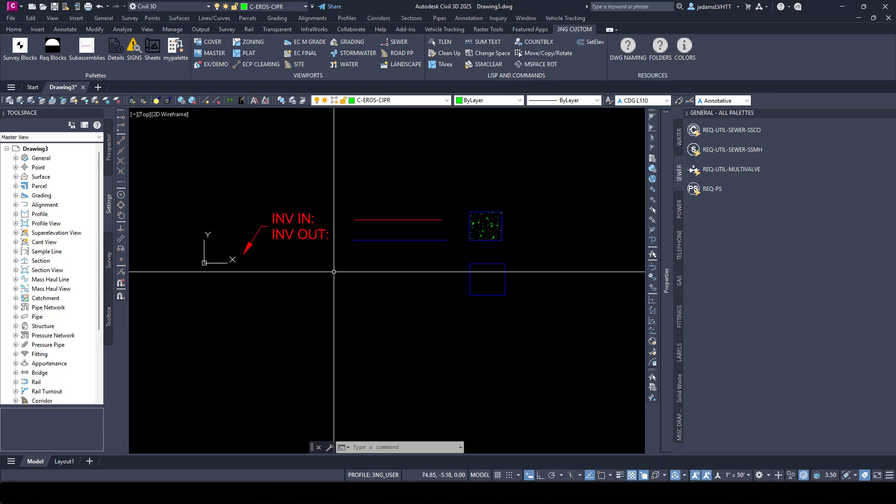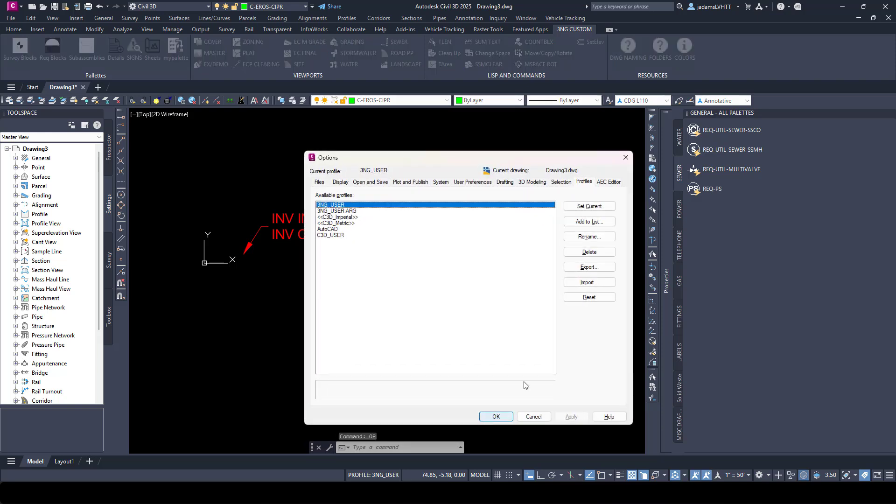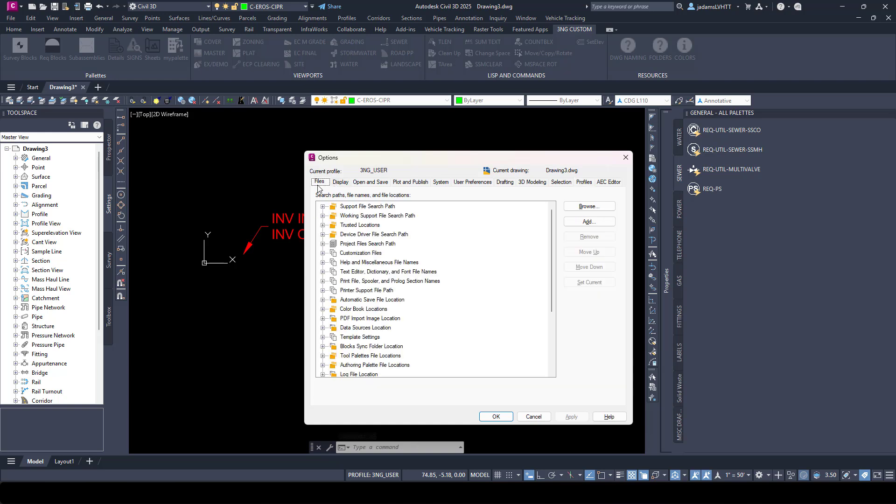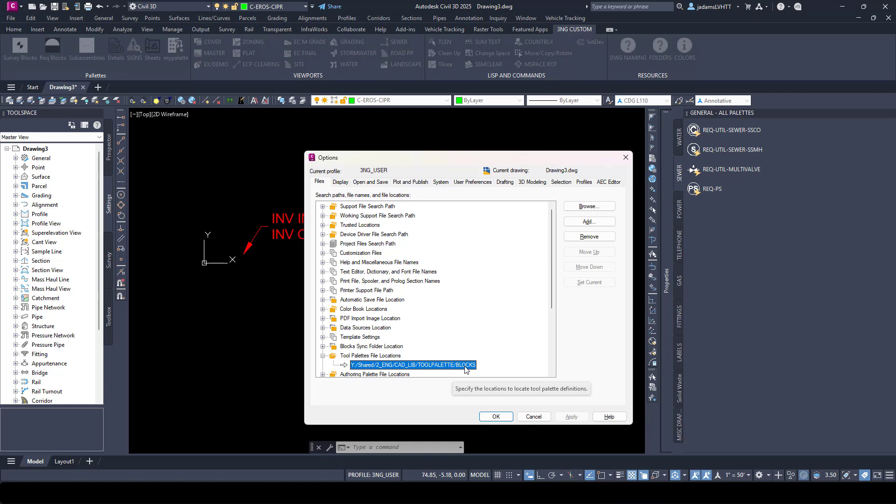So in options, under your profile, whichever profile you have loaded, under files, down here under tool palette file location, you'll see the location that the software is looking to populate tool palettes. And by default, it will be to your hard drive, and it will have the sub-assemblies for Assembly Composer.